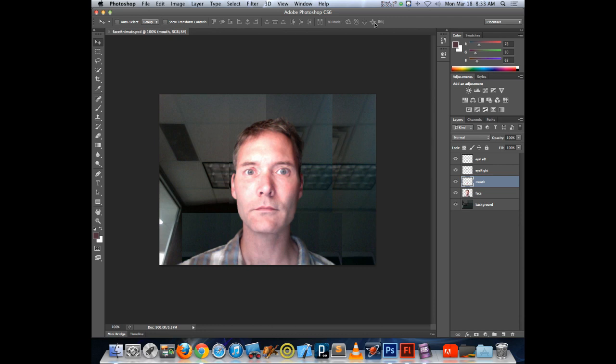When you are going to be bringing Photoshop artwork into Flash, one recommendation is that you label your layers in Photoshop, because when you bring the artwork into Flash it will maintain those layer names, making your job easier to figure out what is on each layer. So it is worth the time to put names on your layers.